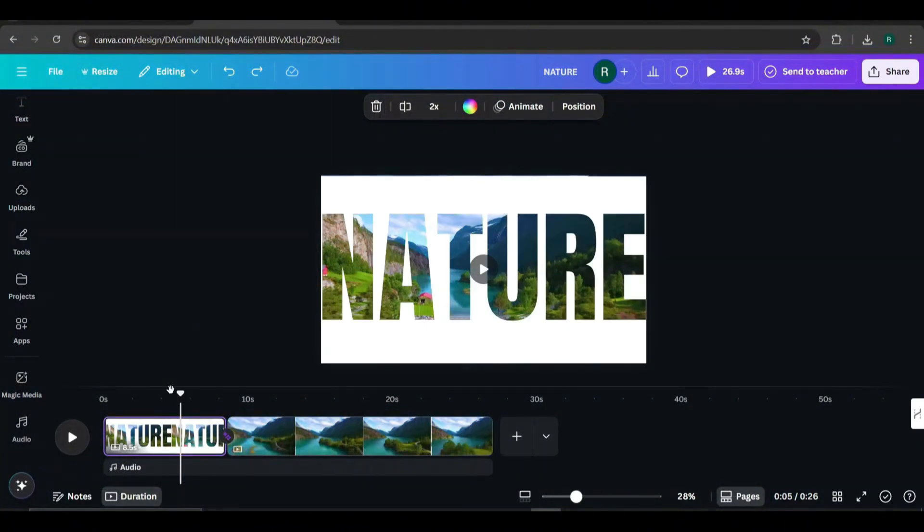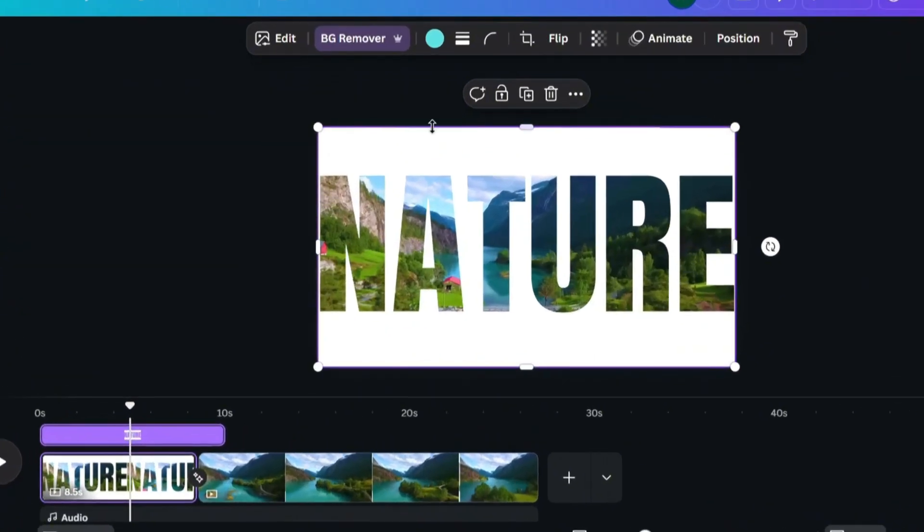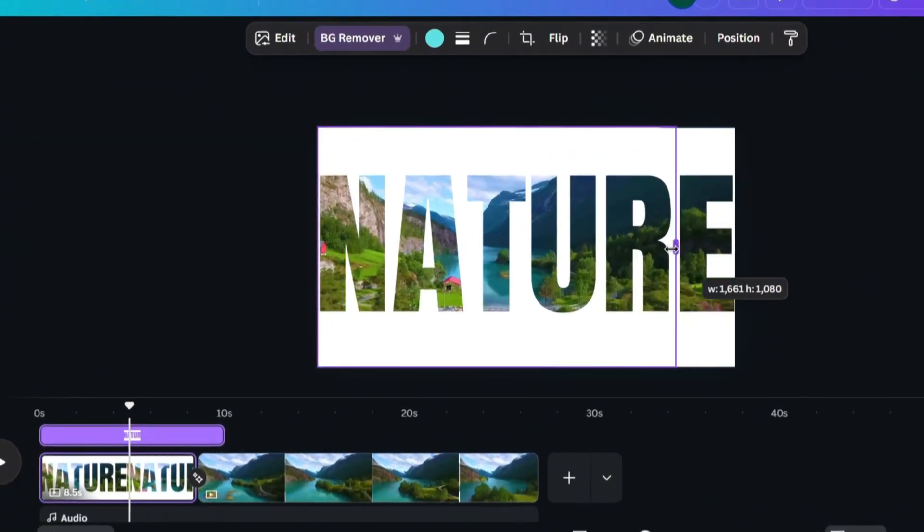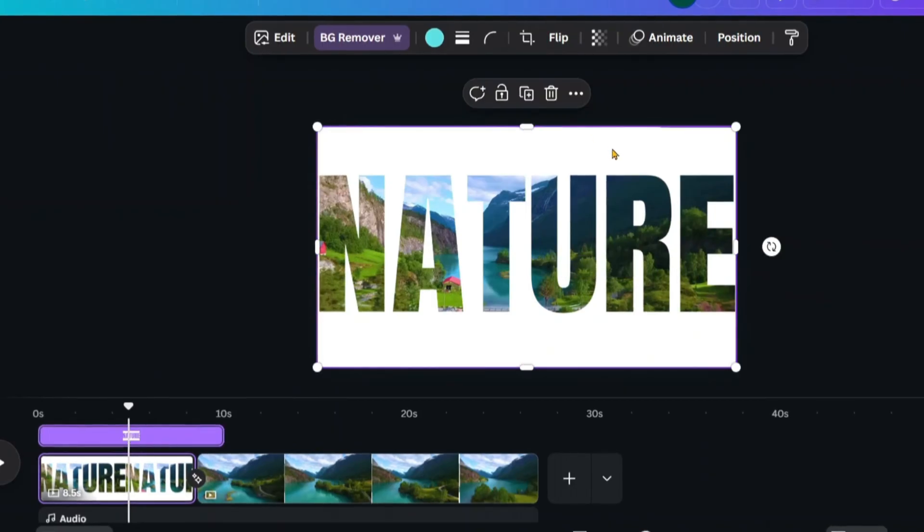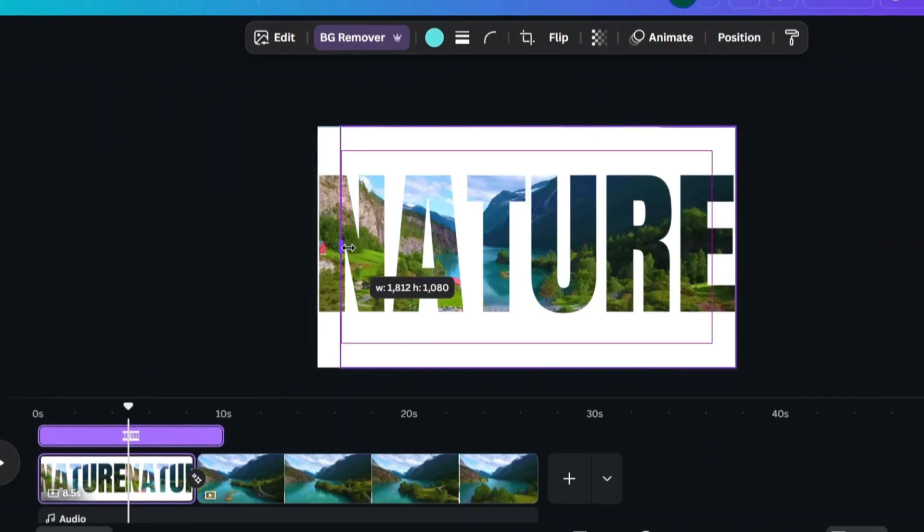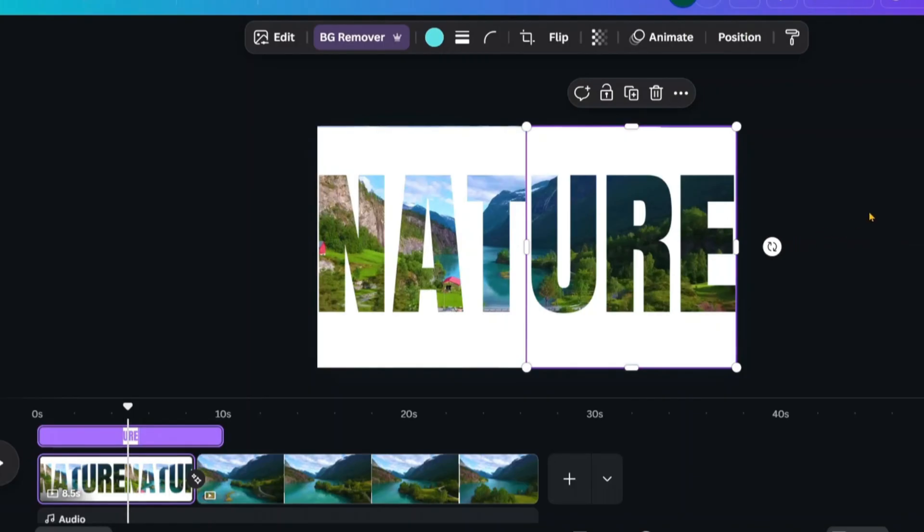We can also create a different style of intro using the same design. Go back to the first page and crop the text layer so that one shows only the left half and the other shows just the right half.